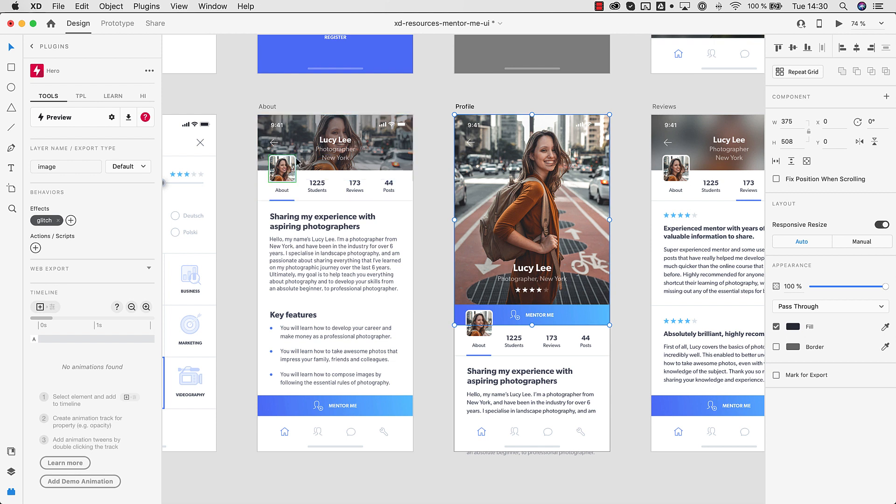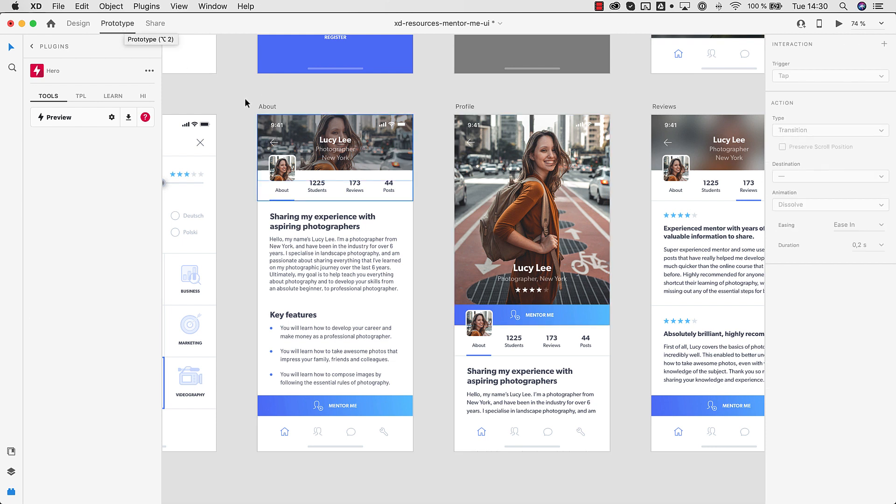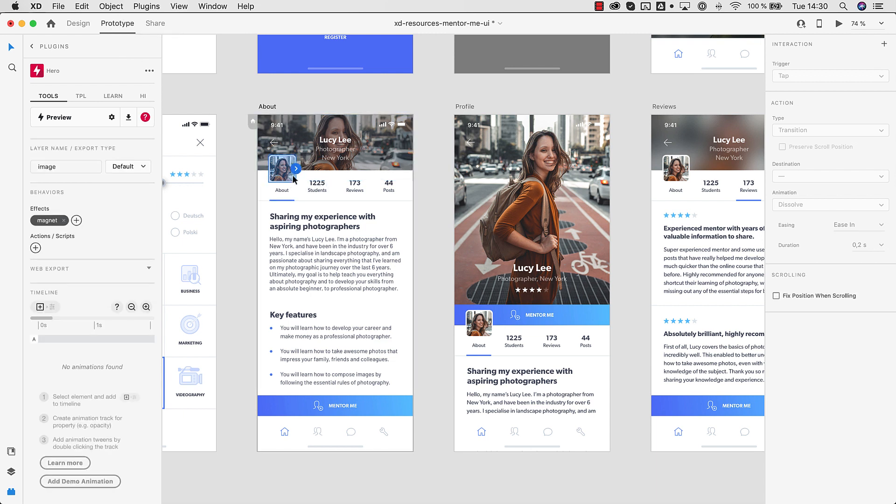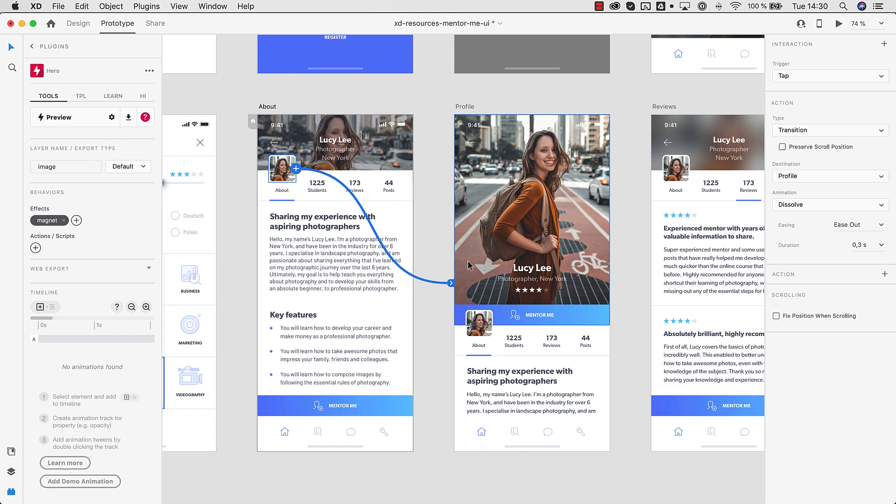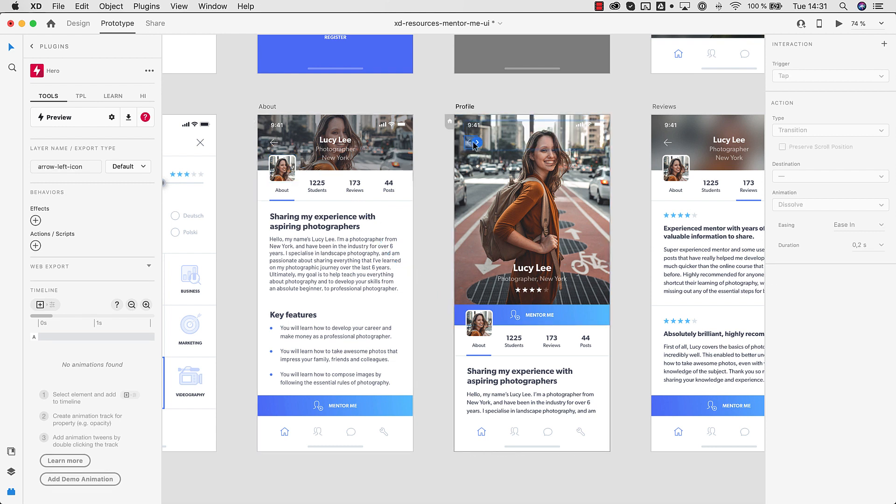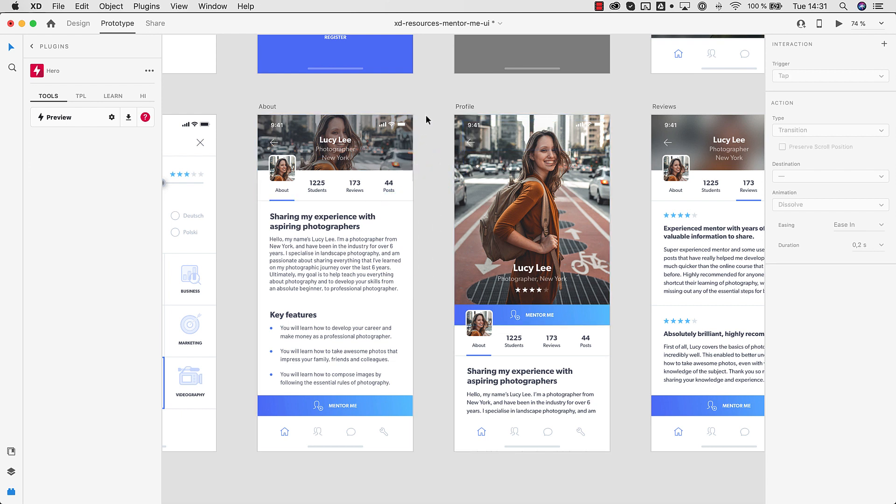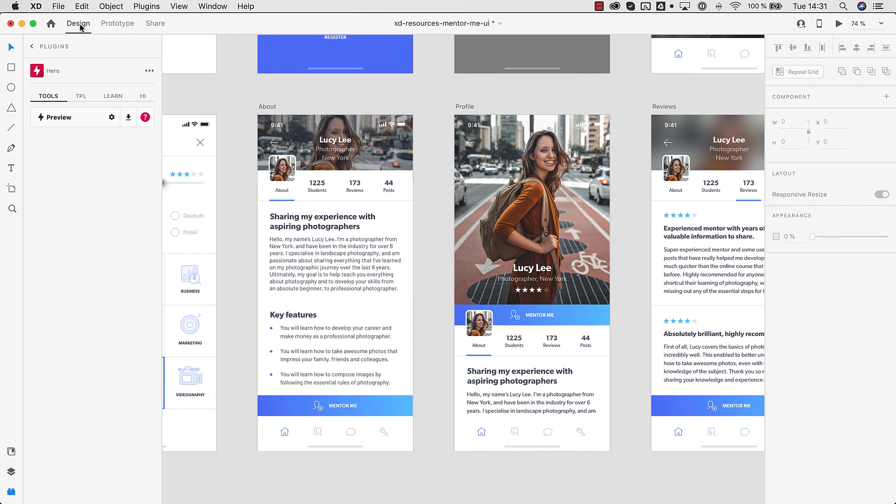But now the user cannot navigate from this artboard to this artboard, so we can wire things up. That can be done in the XD fashion way. Just go to prototype up here. Now you can select this element and we can just create a wire from this image to this artboard. Let's do the same for this back arrow here. And that's it. So now we can go back to the design workspace.